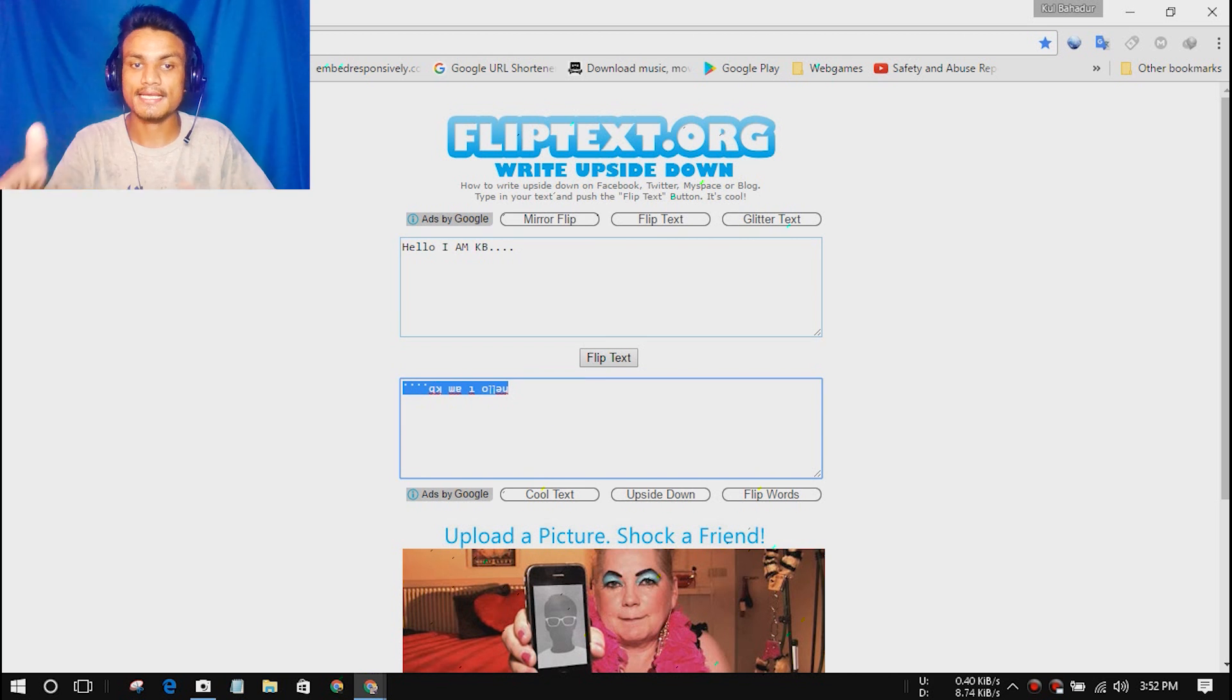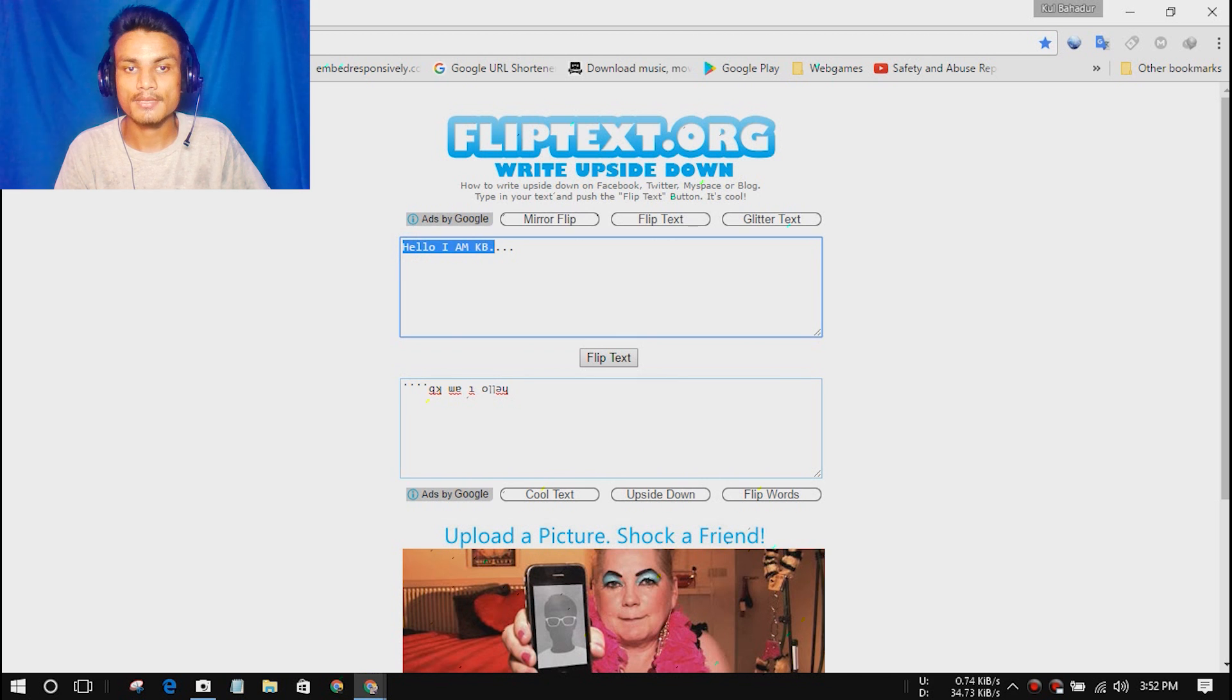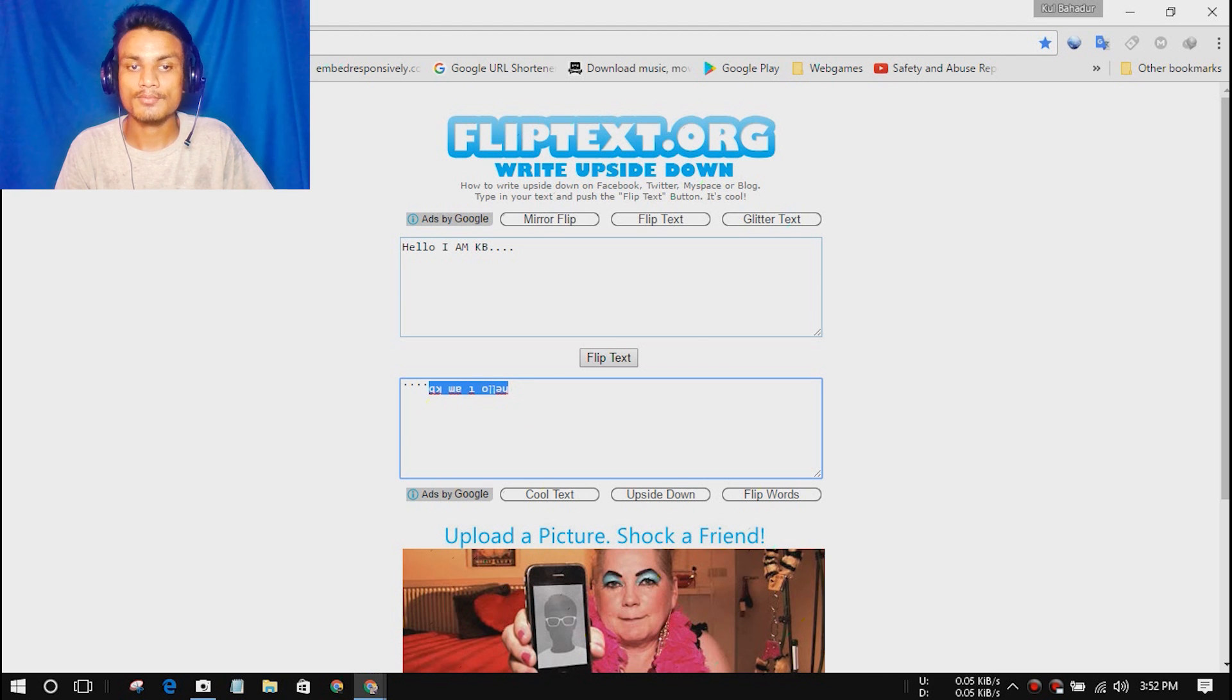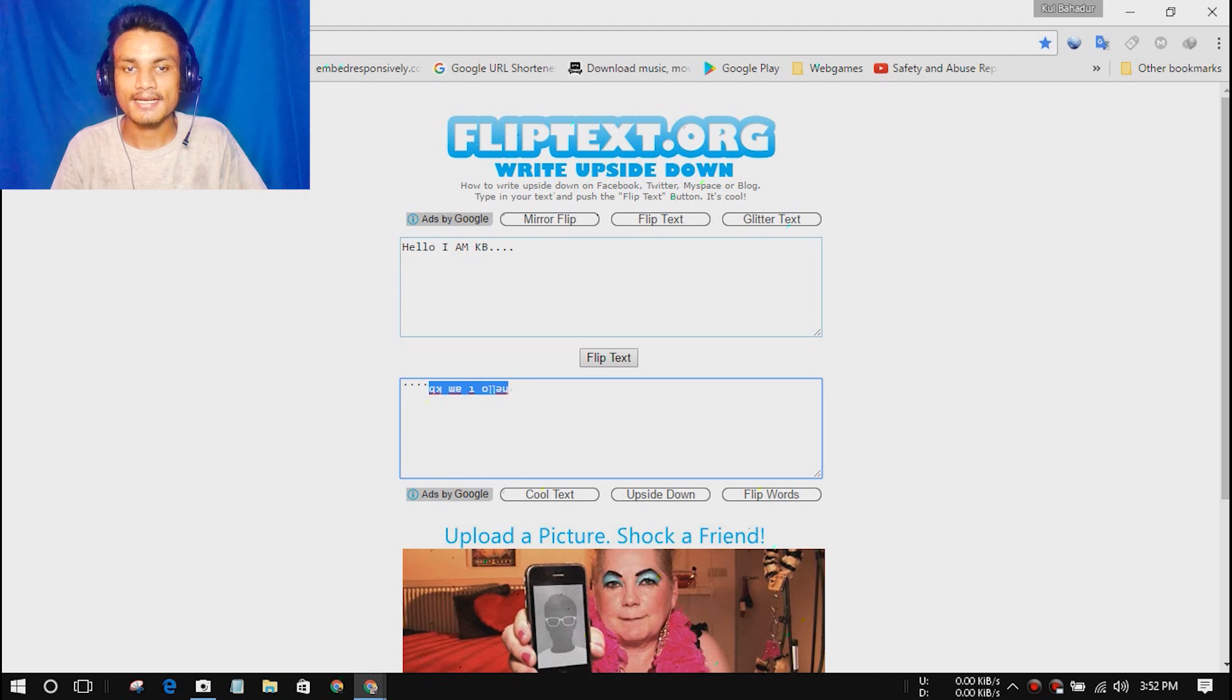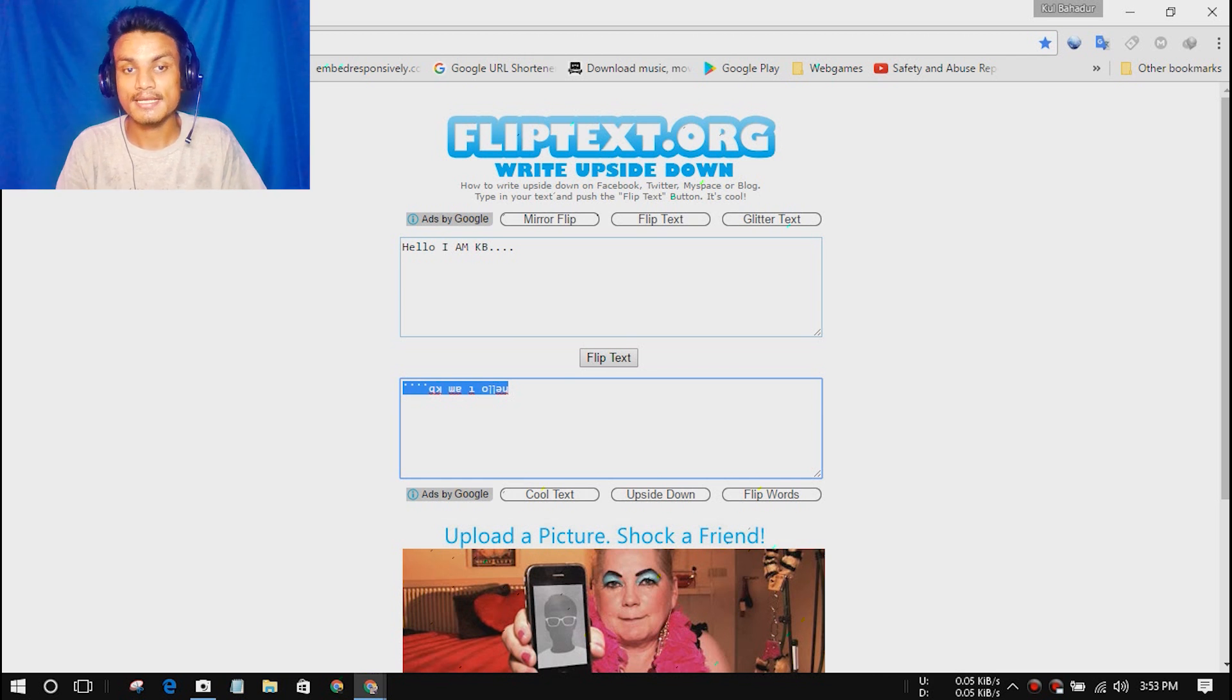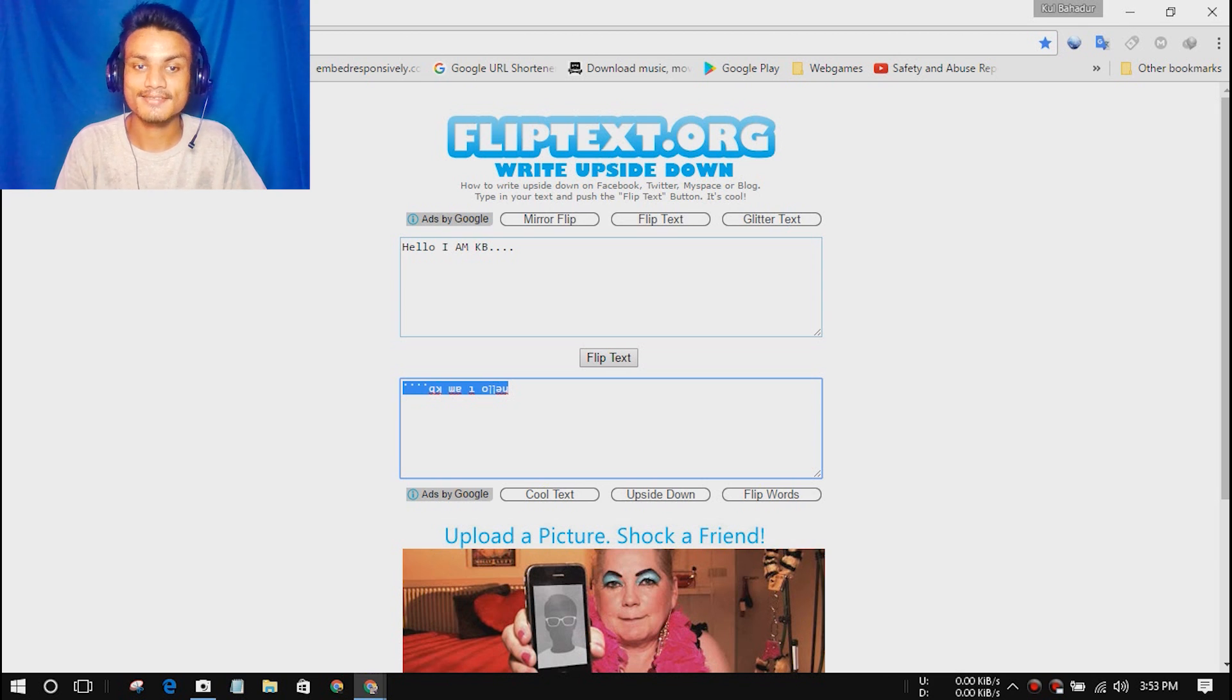It works just like a mirror. It flips the text. As you can see here at the bottom side, I have written hello I am KB here, and in the bottom it is also hello I am KB, but it's opposite, like flipped like a mirror. Now you can copy this text and share it on Facebook, Instagram, Twitter, wherever you want to share it. It's just for fun, it looks really cool. Impress your friends with this.